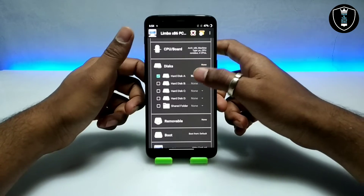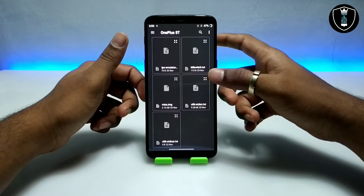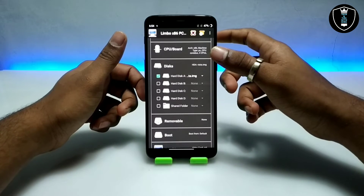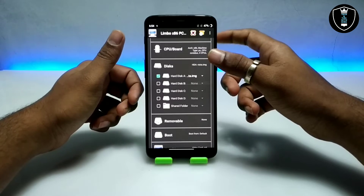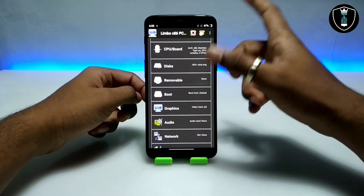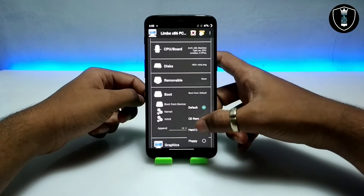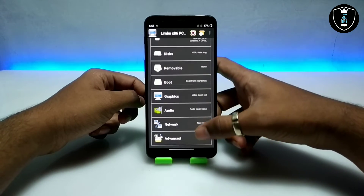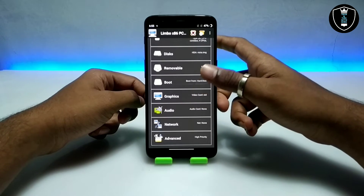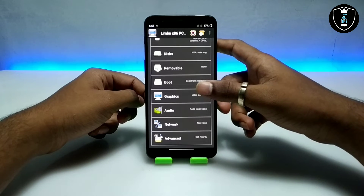After doing all the CPU settings, you have to get into the Disk section. Click on 'Open' and select Disk A. Here you have to select the Windows Vista image file which you have downloaded and extracted in your Android phone. Make sure it is not in the Downloads folder — it should be in another folder. Now you have to select 'Boot from hard disk', scroll down, and click on 'High Priority'.